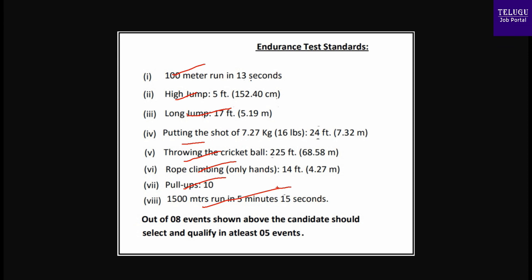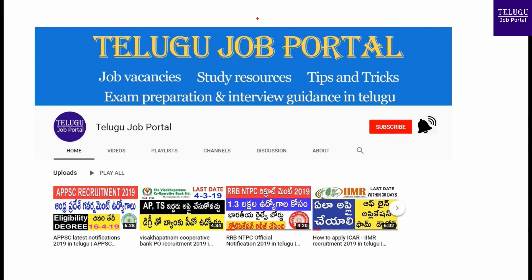1500 metre running — there are eight types of events, you can select five events. You can also check the social media and the ISRO Satellite Center in Bangalore for job notification details and to upload your online application. If you like this video, please subscribe to the channel, press the bell icon, and like and share.